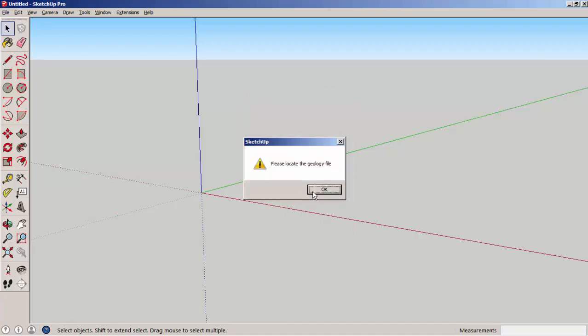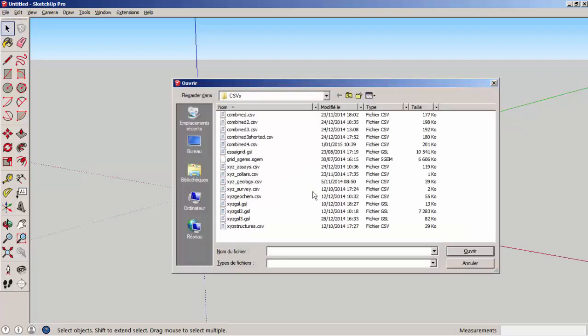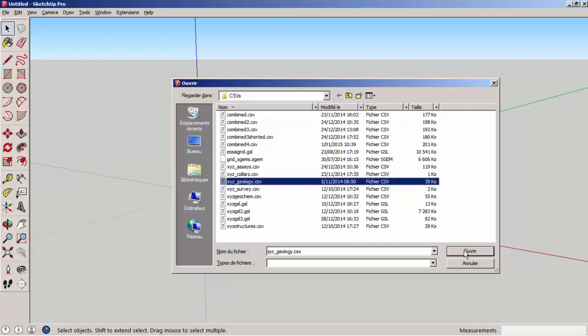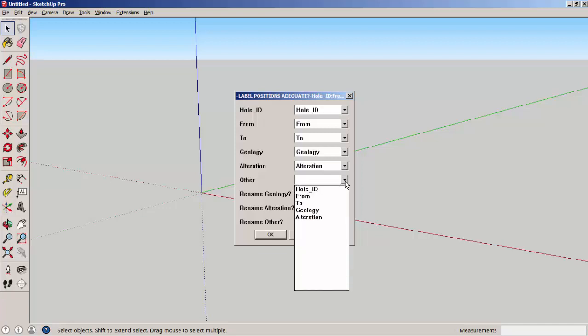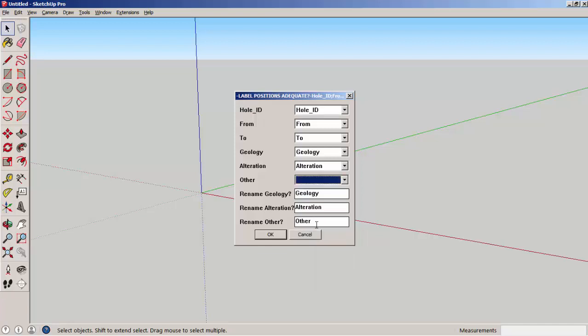Finally, there is the geology file, which records the logging of the geologists. Sometimes, some columns may not be used, and then we can leave them blank. It is suggested to use void for the empty column. Also, the names can be changed.